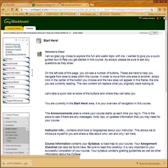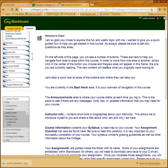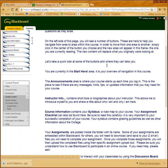Here you have my introduction: 'Welcome to Class. I'm so glad you chose to explore this topic with me.' Then I start explaining what you're looking at on this screen. I identify that on the left side of this page you'll see a number of buttons. Let's take a quick look at some of the buttons and where they can take you — you're currently in the Start Here area. Basically, I'm giving people a tour of what they can expect.